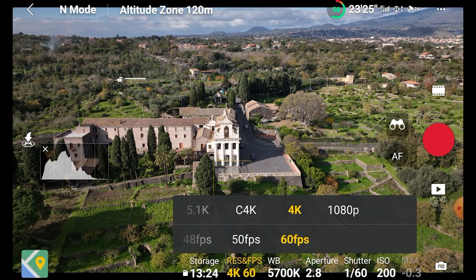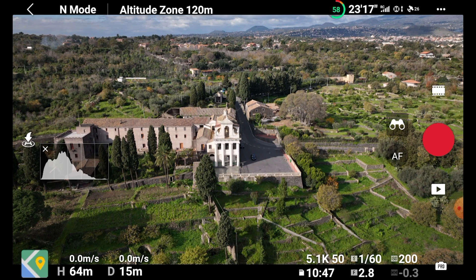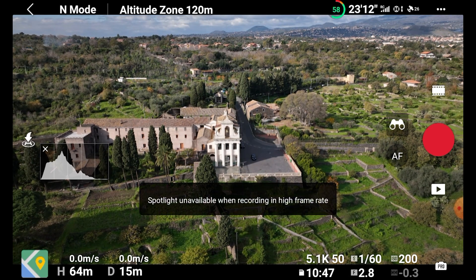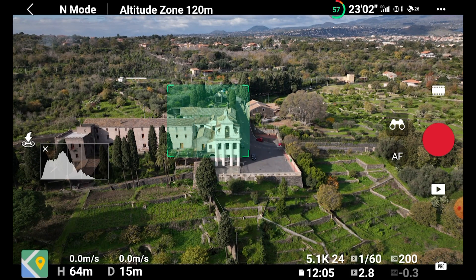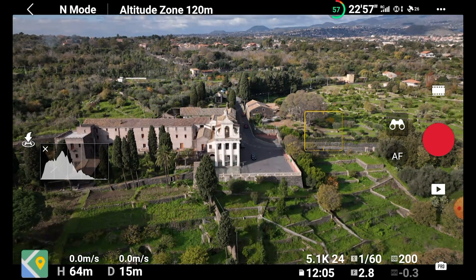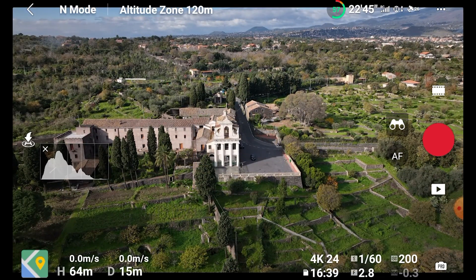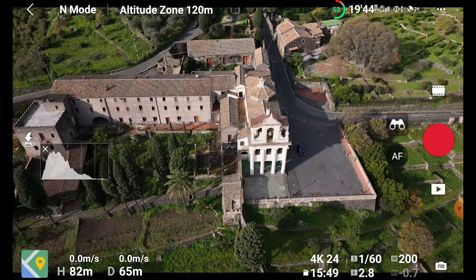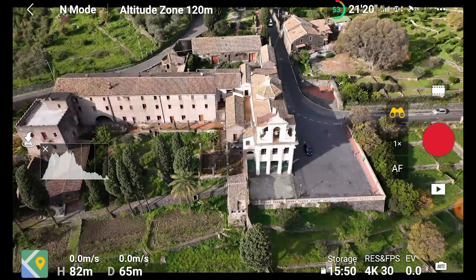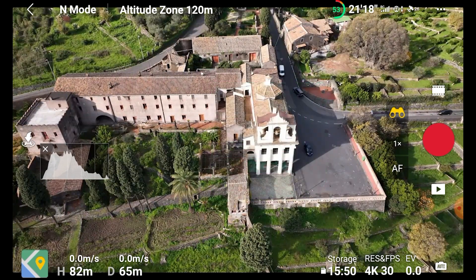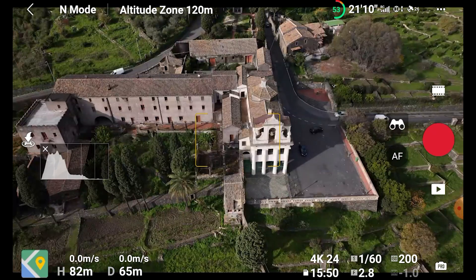The good news is that normal mode in the Mavic 3 is the excellent Hasselblad Natural Color Solution. Focus Track is available at a resolution of up to 4K and up to 60fps frame rate, which is a very nice touch as we can add some slow motion when tracking sport or people. However, the three modes cannot be used with the zoom functionalities or with the telephoto lens, at least for the moment — this is really disappointing.